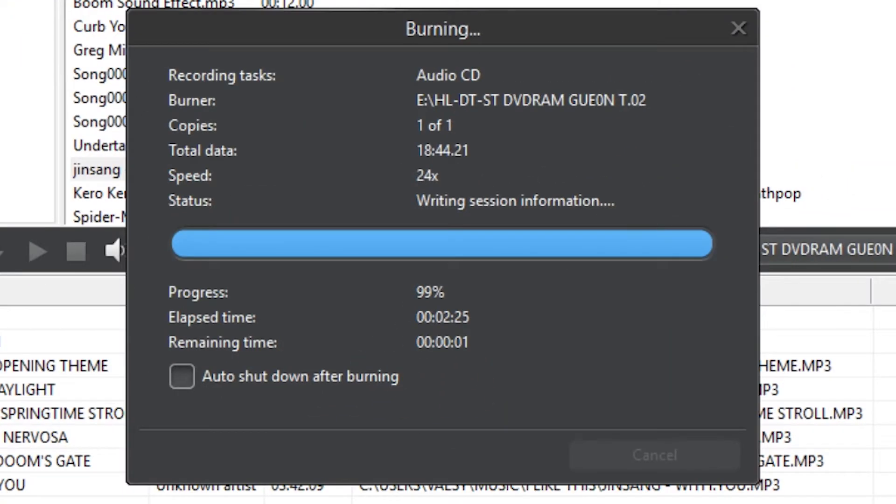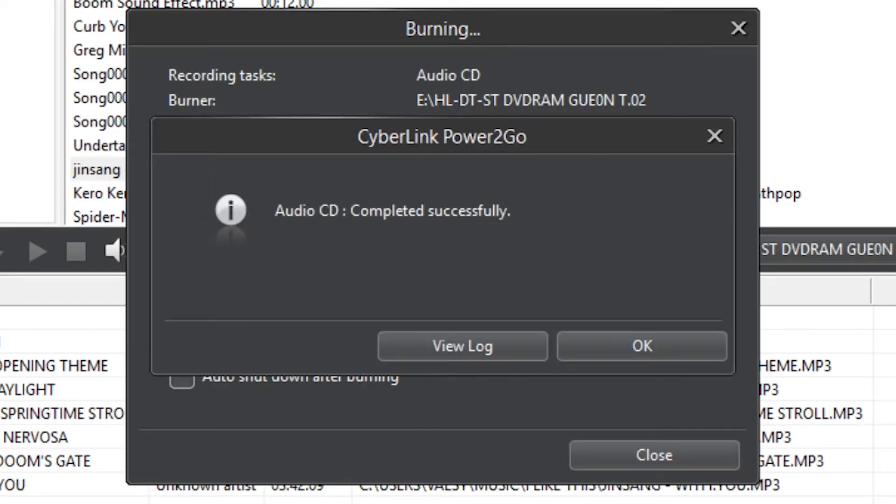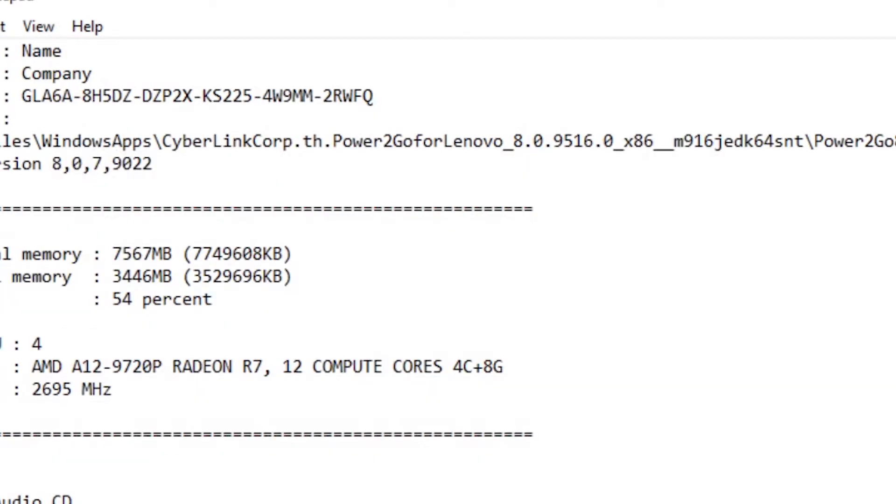Now it's almost finished. It's at 99%. You can press ok or view log. I'll just press on view log to see how it looks like.